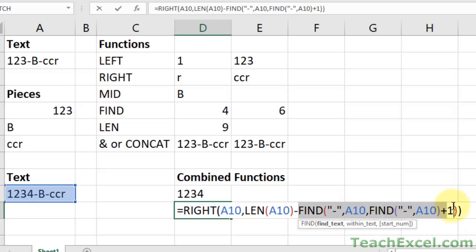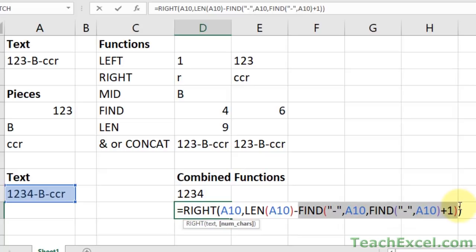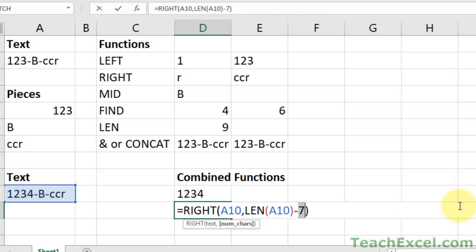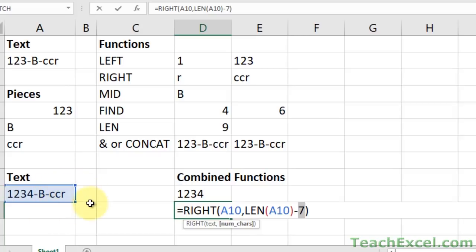We add the plus one here just so that we can find the second dash here. So that's all. We find the second dash. That's all we're doing. So now that we have the second dash, we know it's in position seven. But the right function needs to know how many characters from the right to get. In order to figure that out, we must get three. CCR is three.